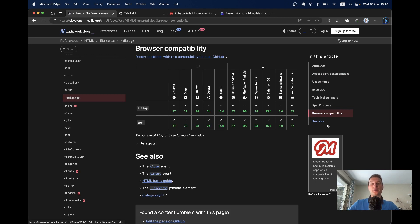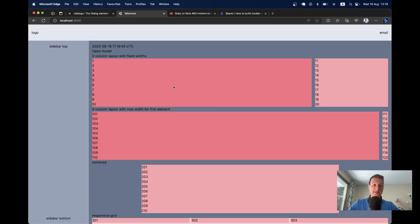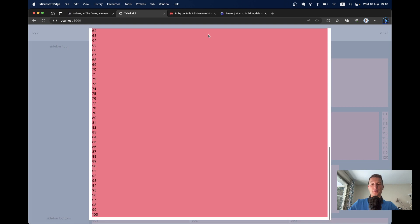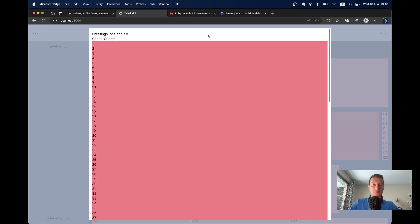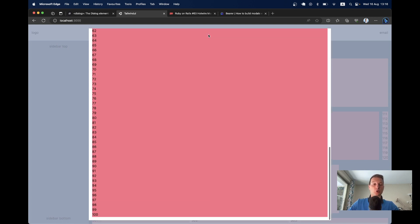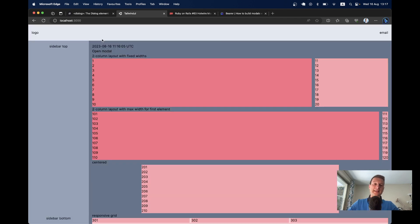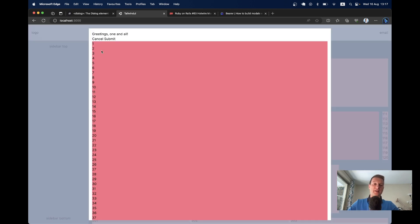Here is an example of how it can work. In this application, I have a button, 'open modal'. When I click it, the background is blurred. There is a modal that appears in the center of the screen. I can scroll it for as long as the content is, while the background of the screen does not scroll. I can close that modal by clicking cancel, or by clicking escape, or by clicking outside of the modal.